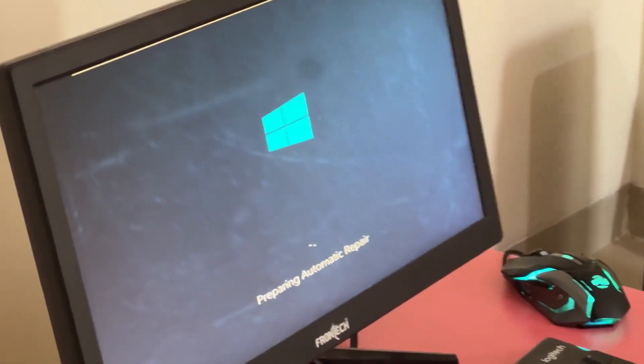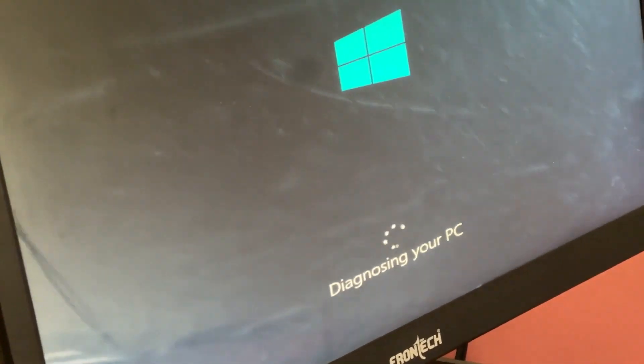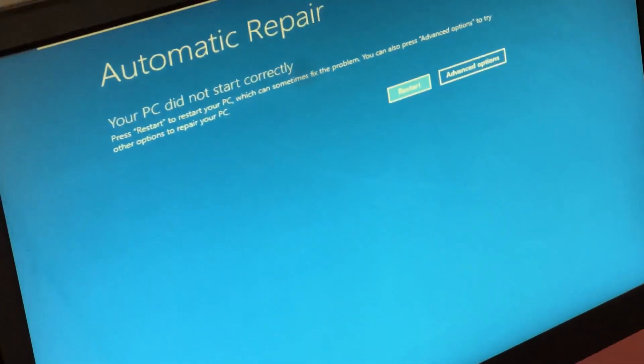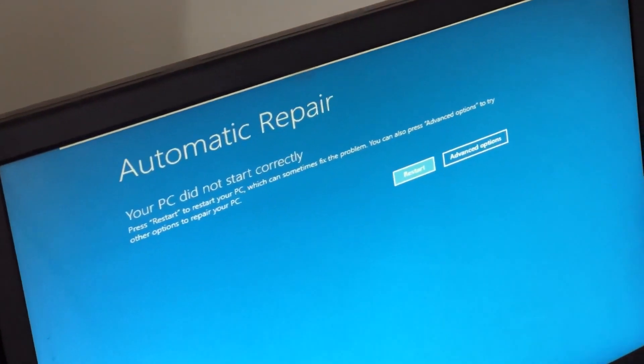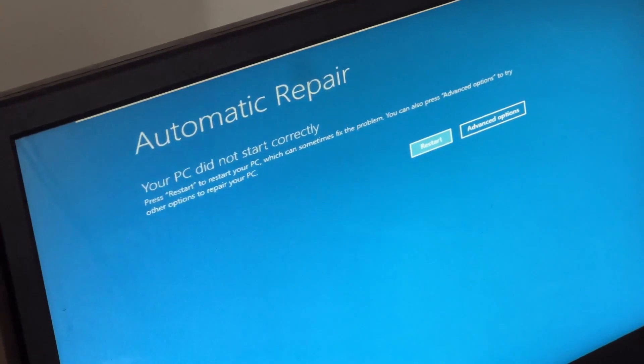Don't panic when you encounter a blue screen error. I'm going to show you how to fix this problem step by step. Let's begin.